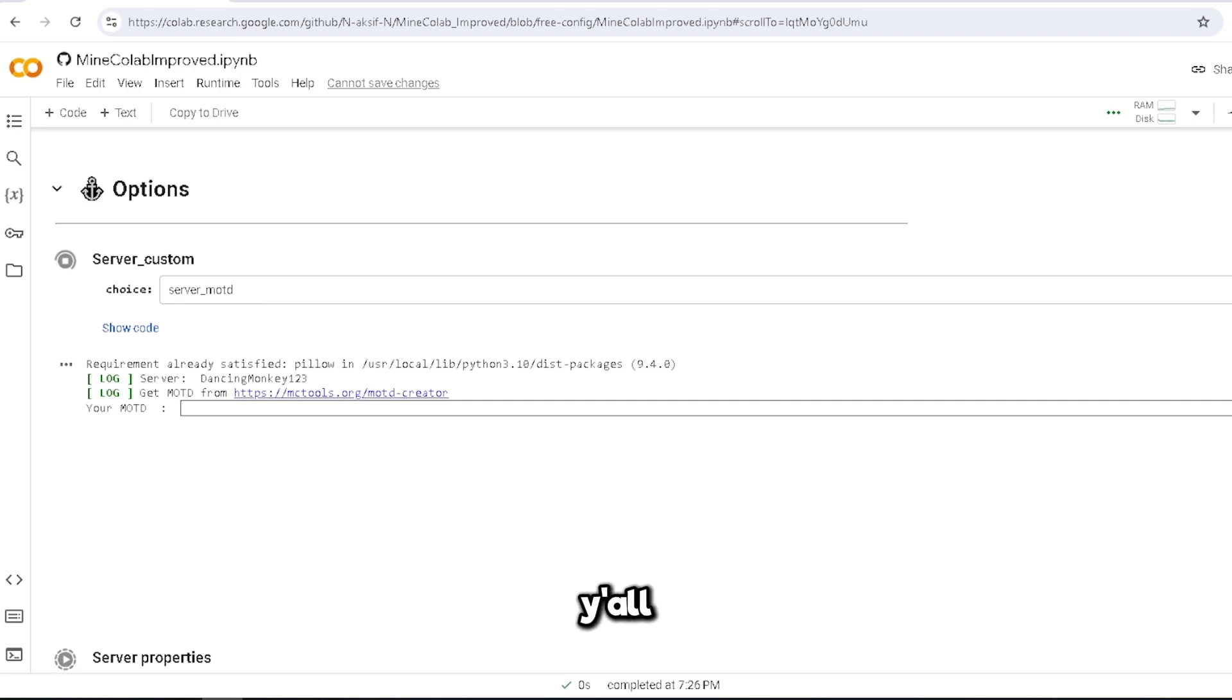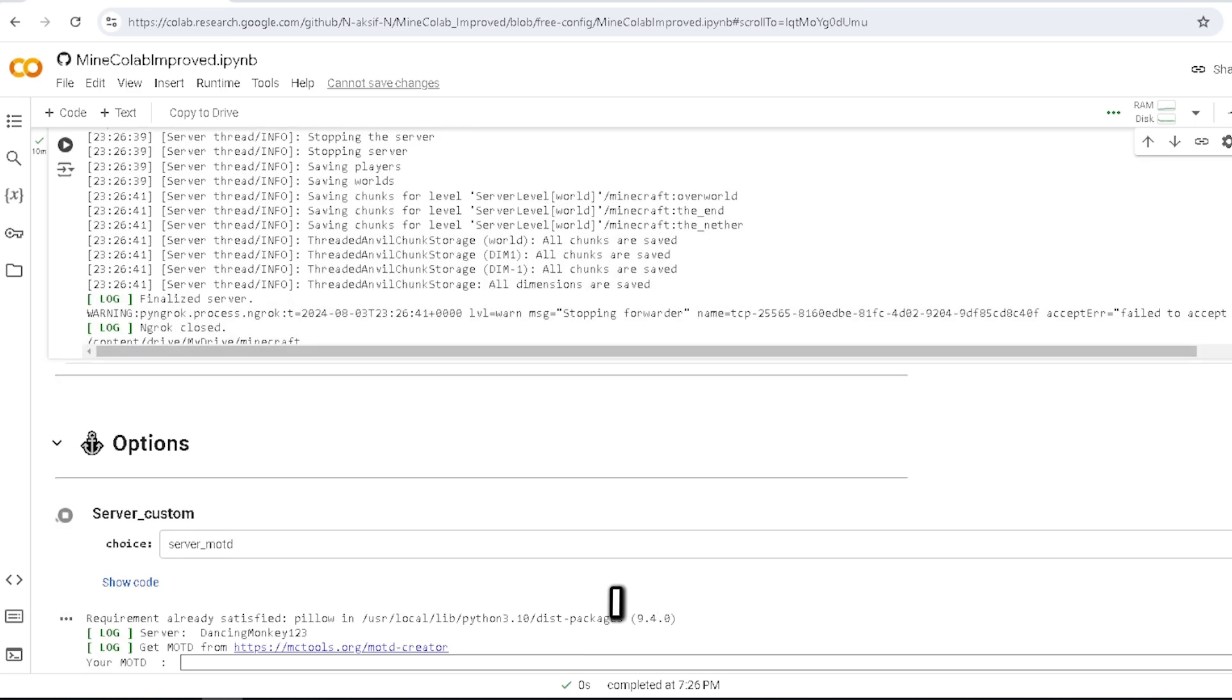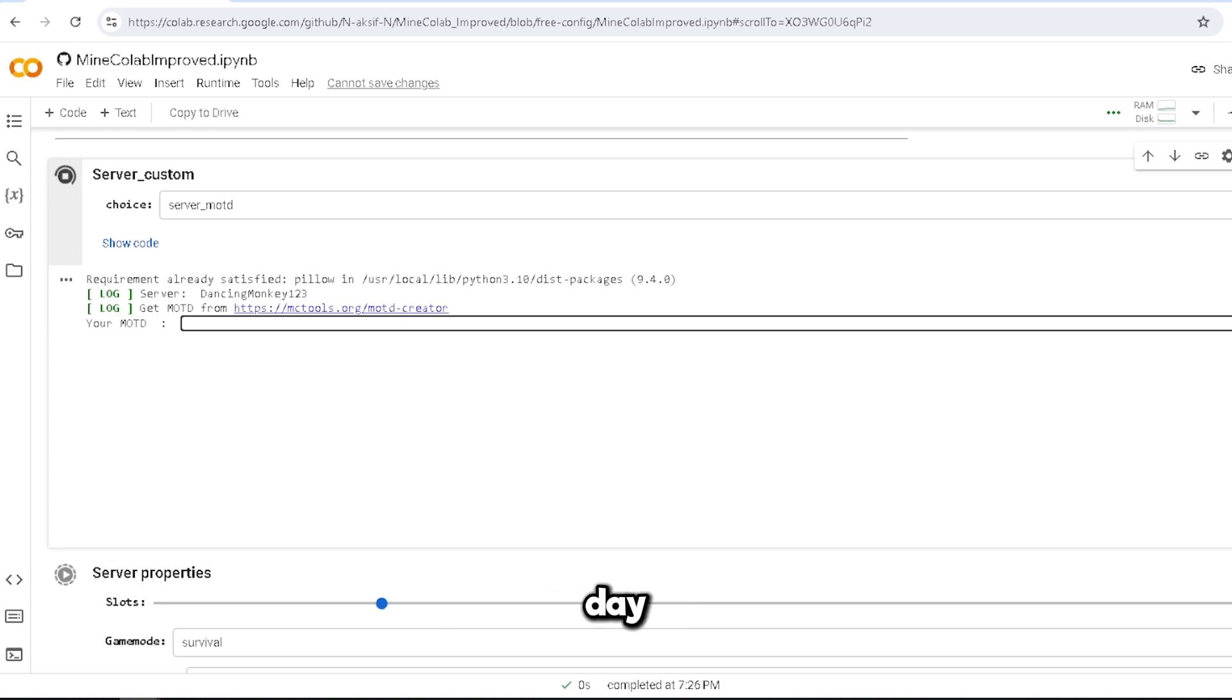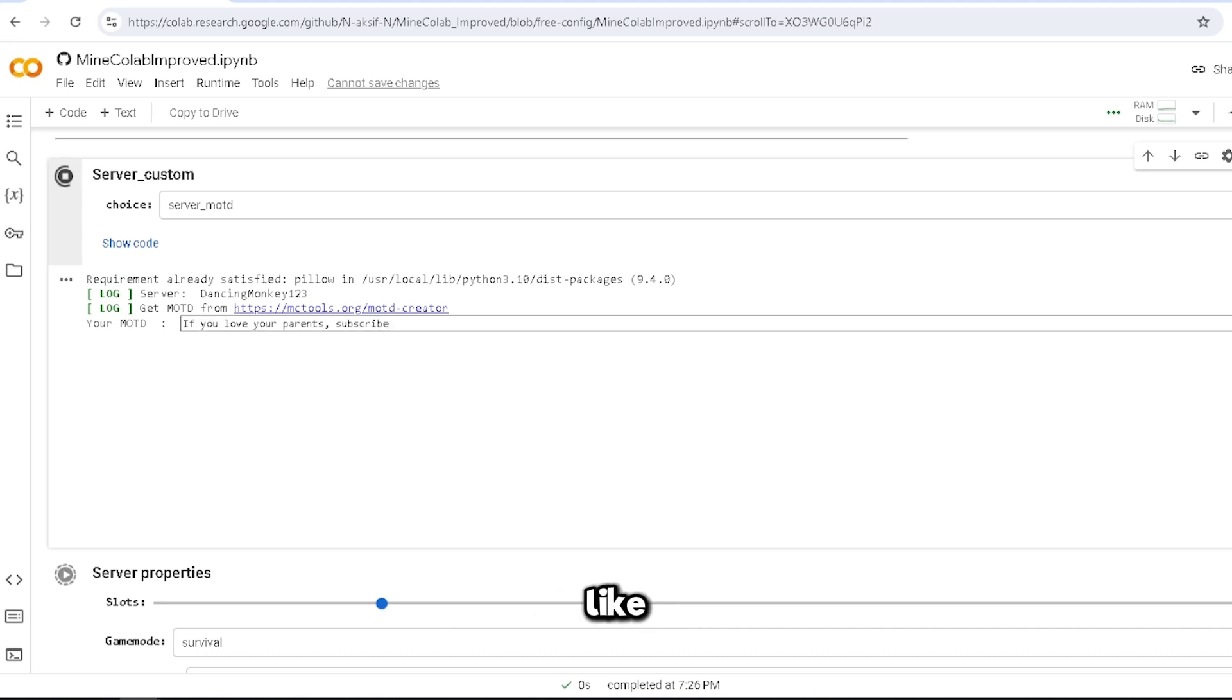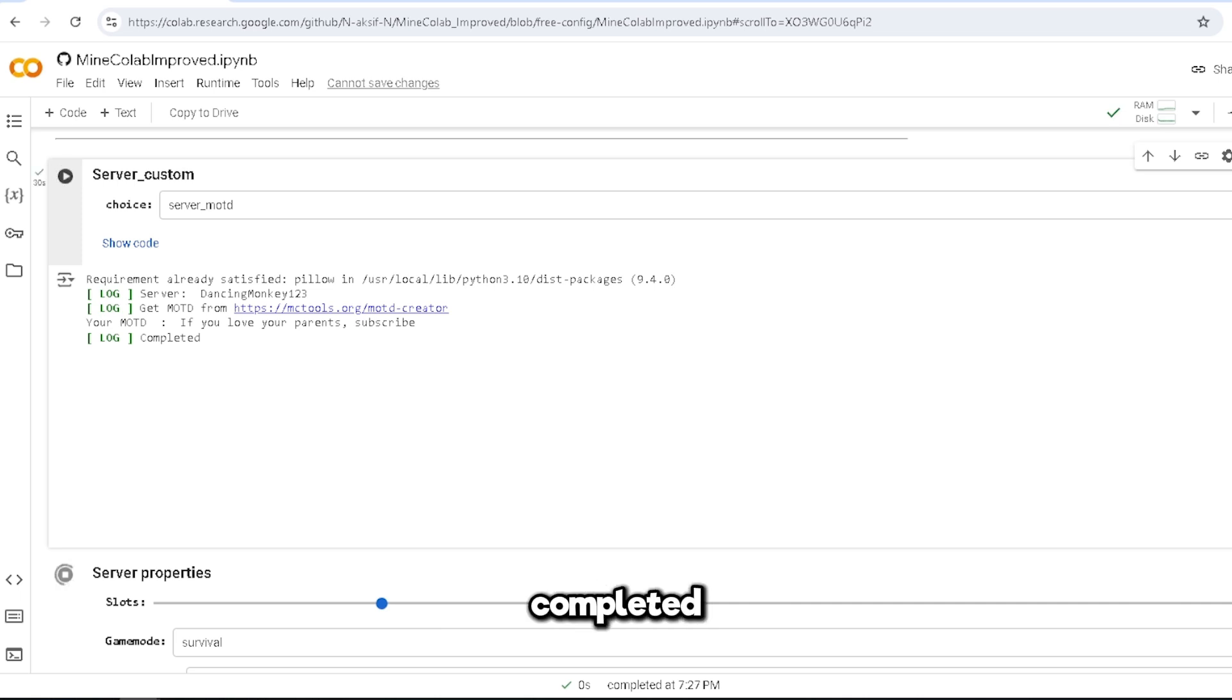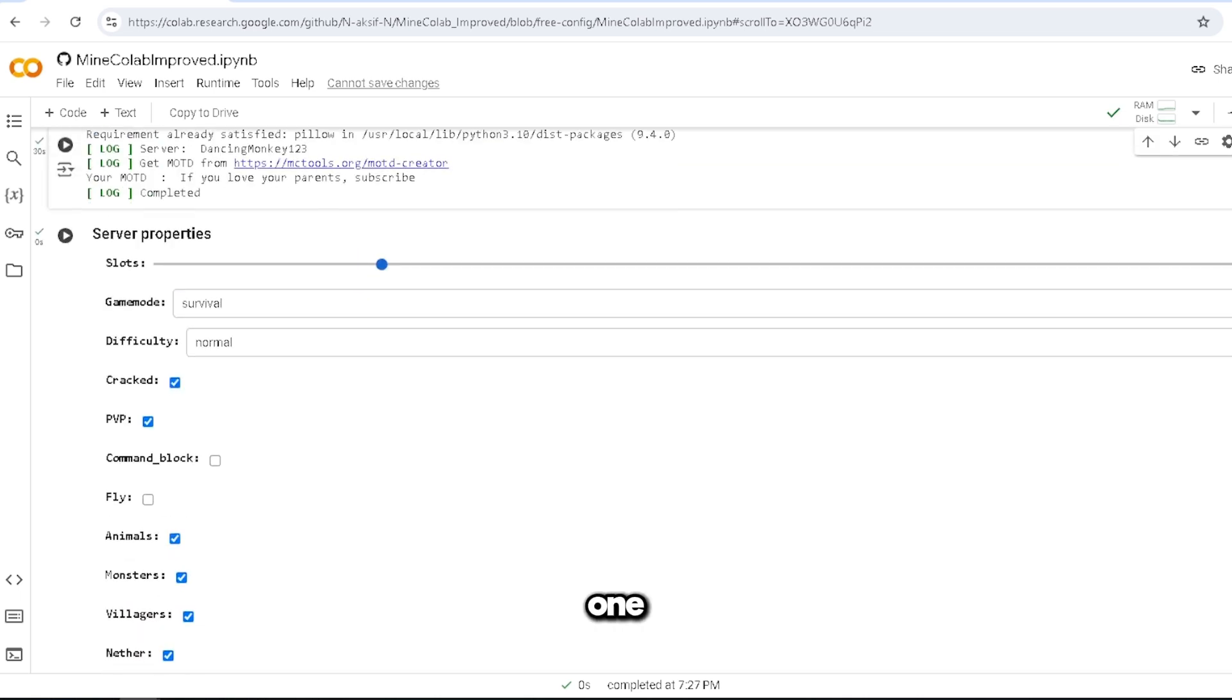Alright y'all, I understand what happened now. I stopped the server and everything started working. So message of the day: if you love your parents, subscribe. Okay, so like that I just press enter and it's completed. Beautiful.